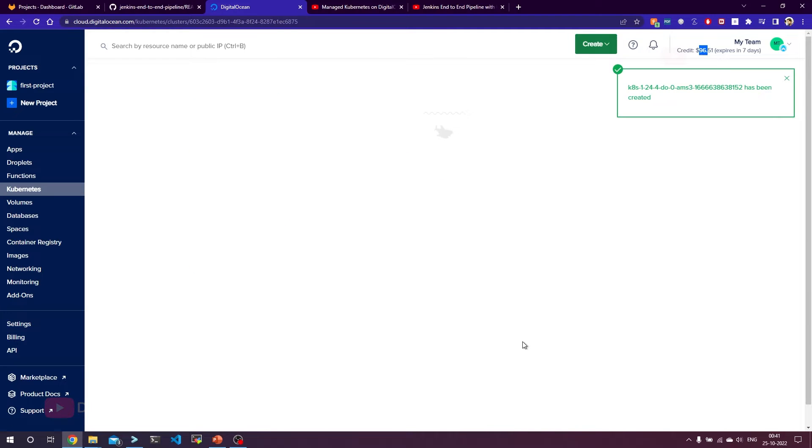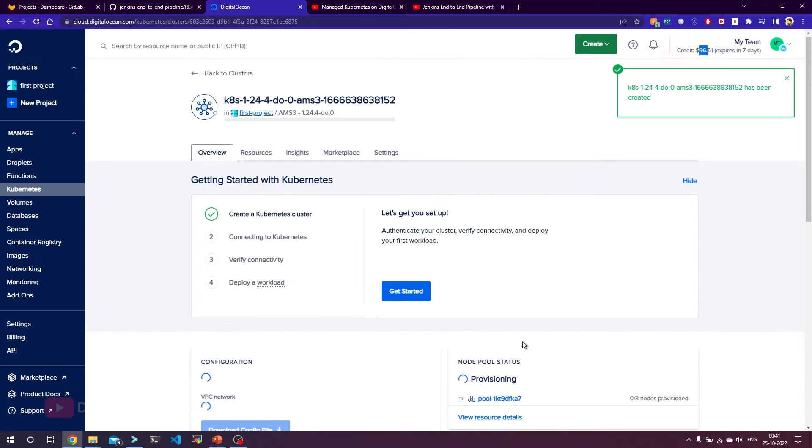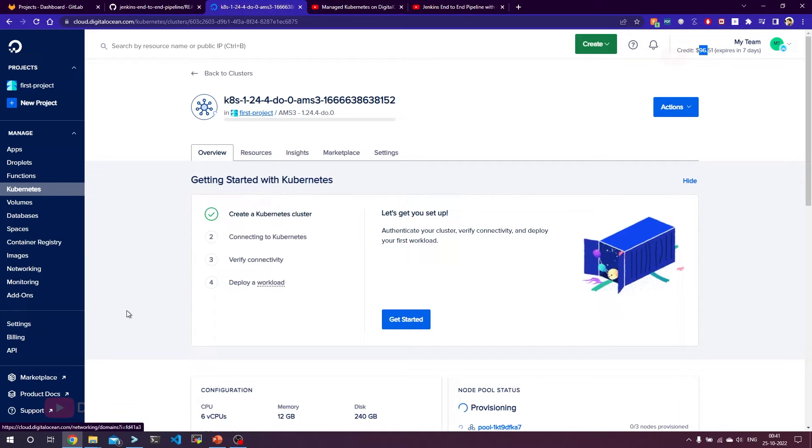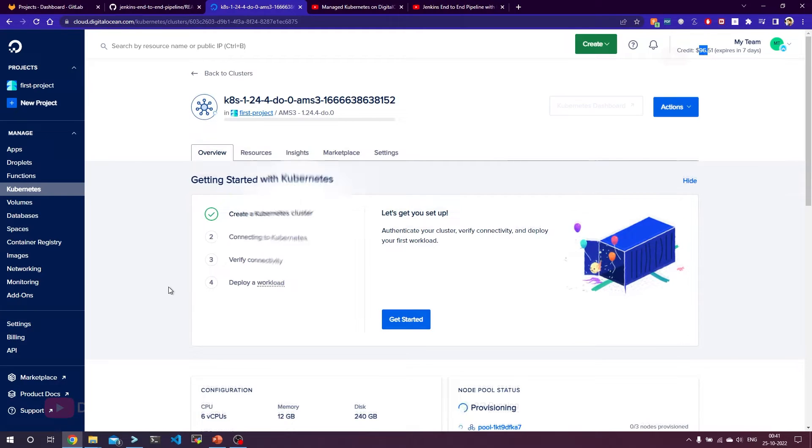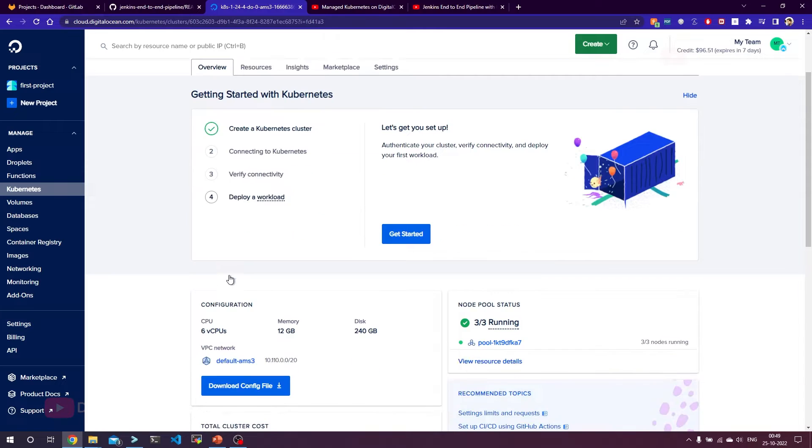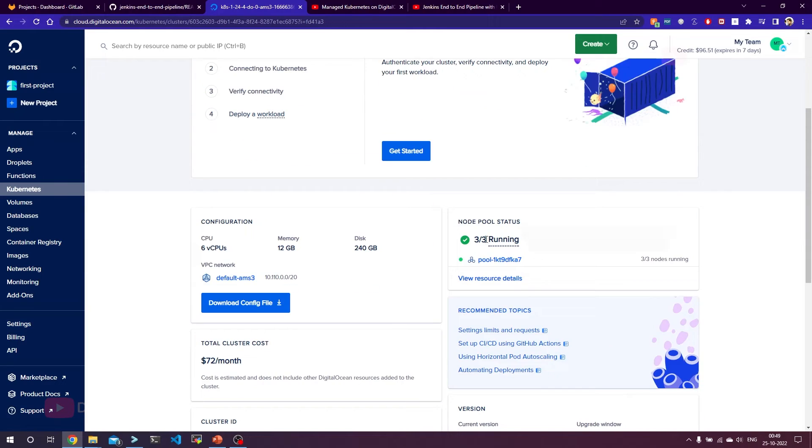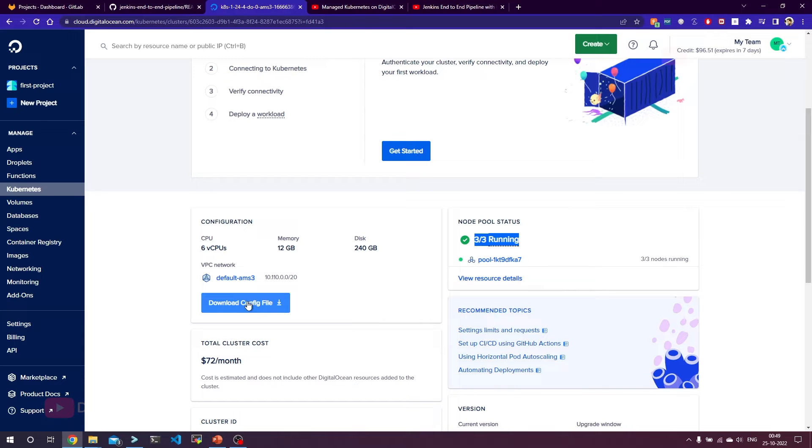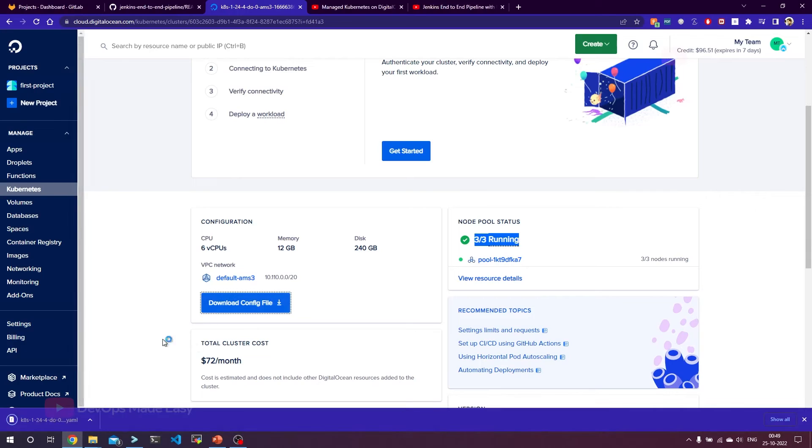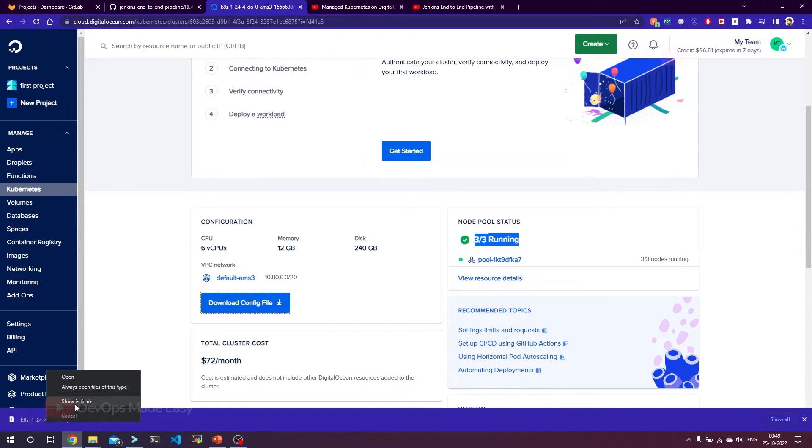The cluster creation will take at least 3 to 4 minutes. Once the cluster is created, you will see the option of downloading the kubeconfig file. Our Kubernetes cluster is created. You can see that 3 by 3 nodes are in running state and you also have an option to download the kubeconfig file. So let's download this. Our kubeconfig file is downloaded.